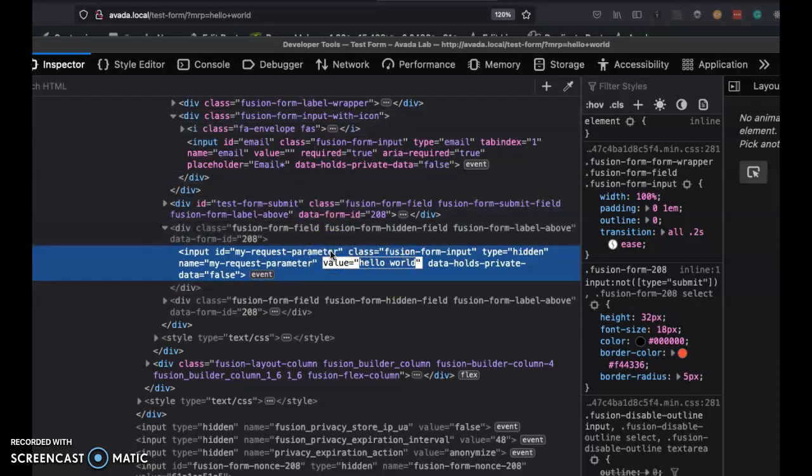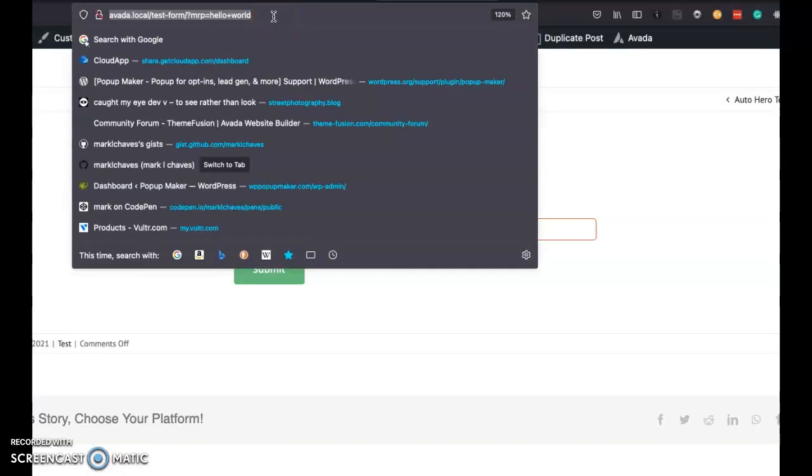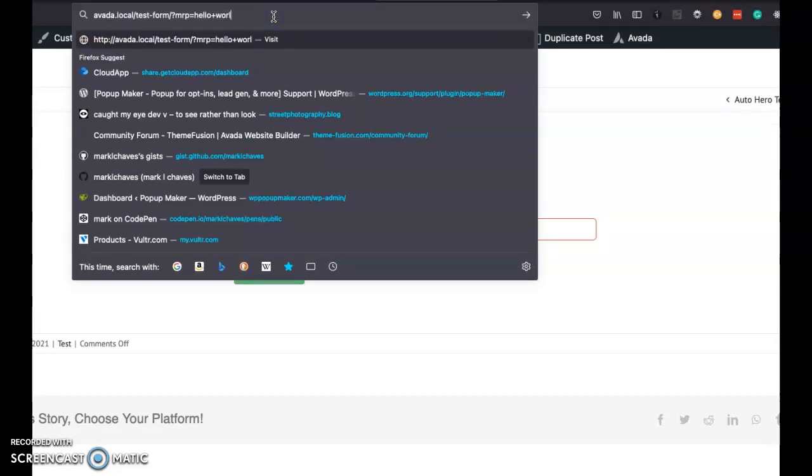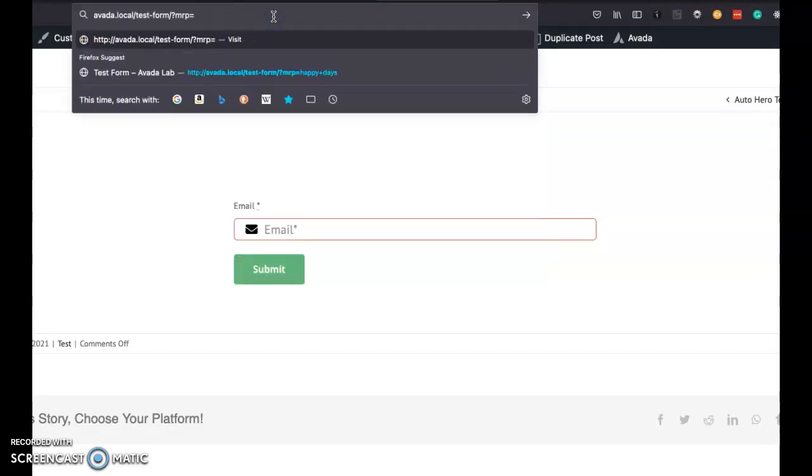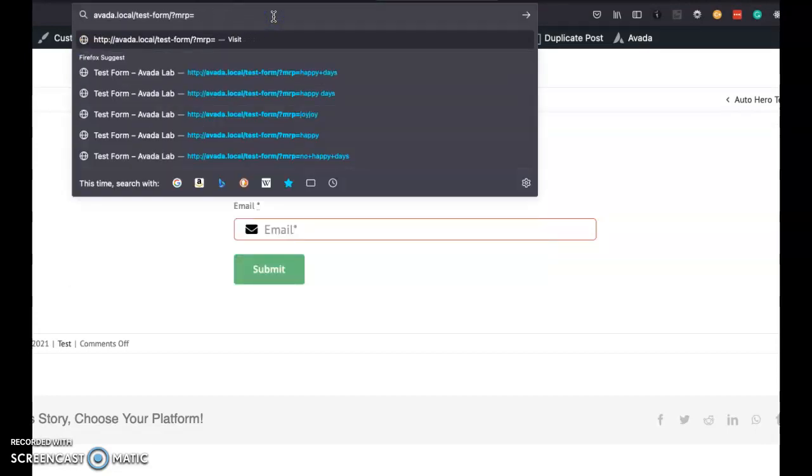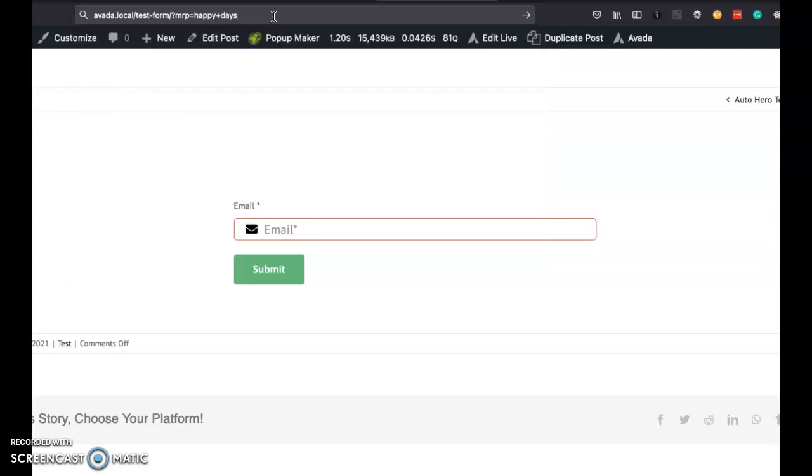Okay, so that's one way to use it. The other interesting way to use it is to use some conditional logic. So instead of passing in hello world, behind the scenes I have some conditional logic to do something if I pass in happy days.